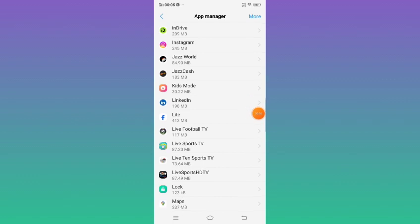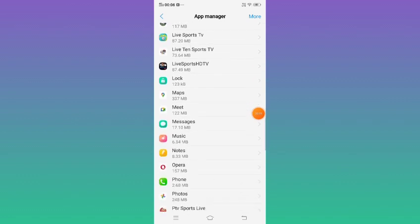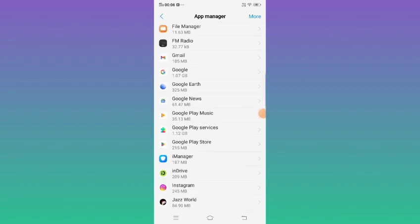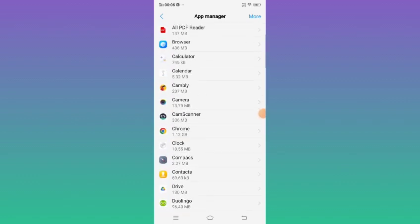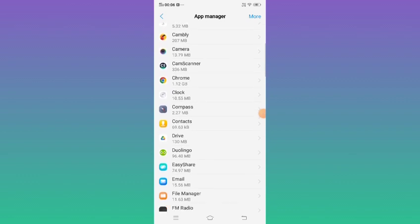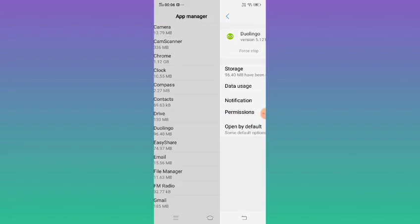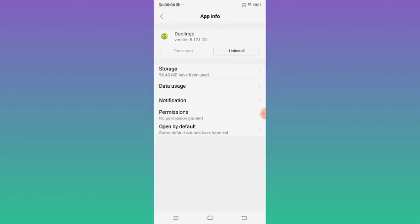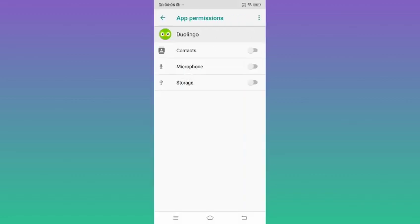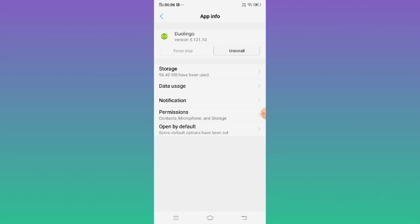Now open Duolingo app, click Permissions, and allow all the permissions. Now after that, just restart your mobile. After restarting your mobile, Duolingo app should be working properly.